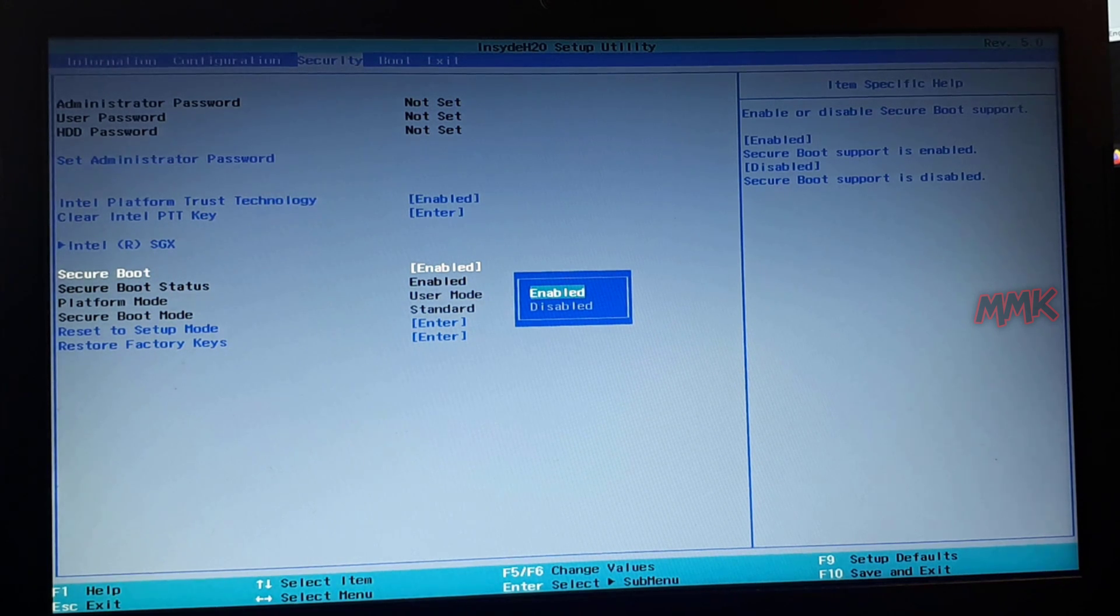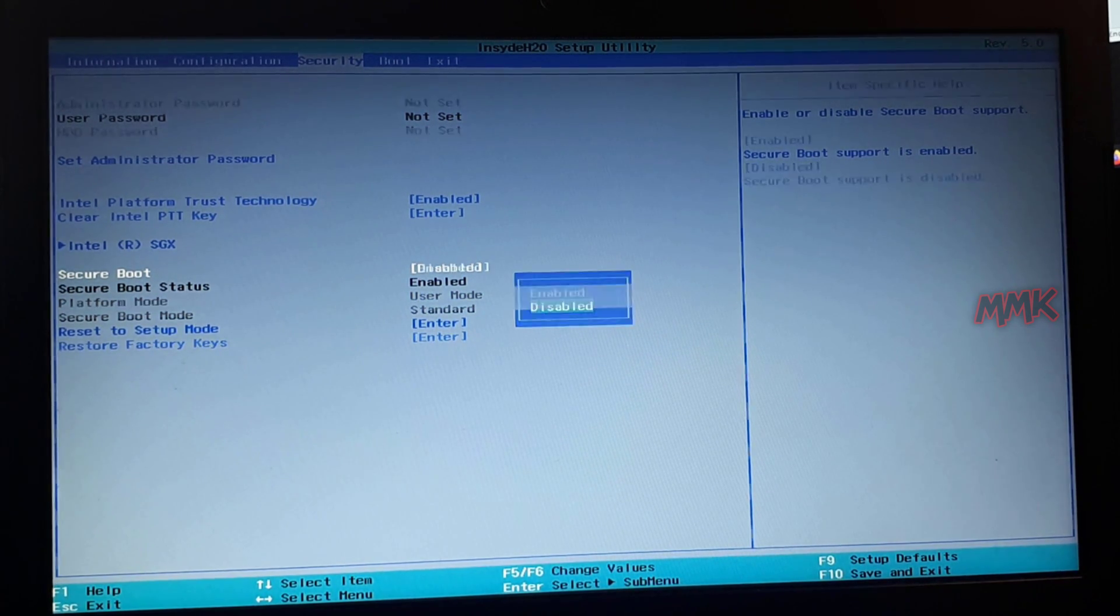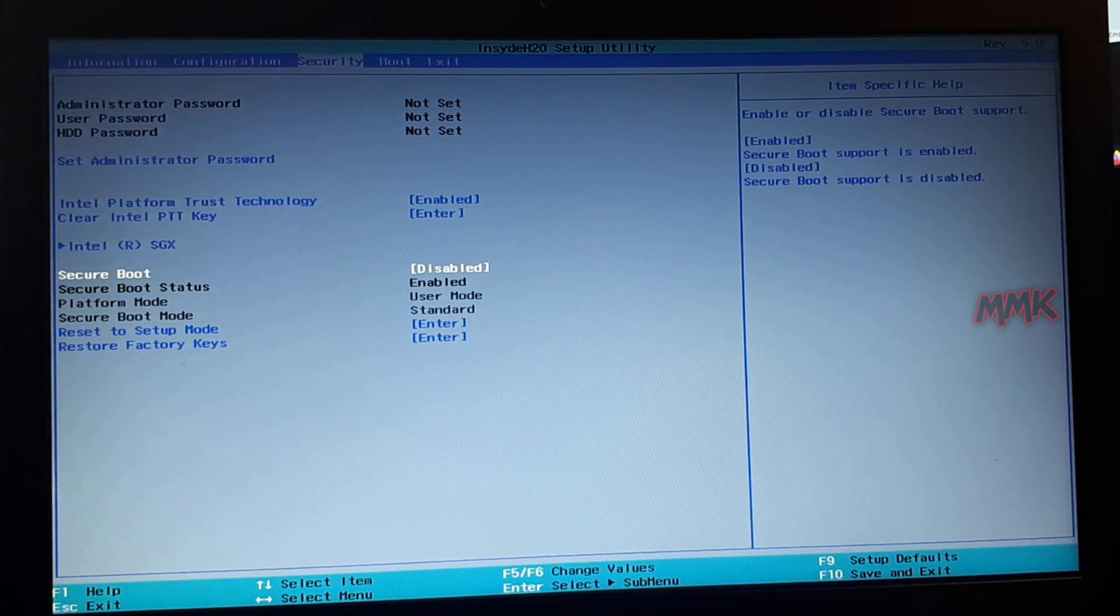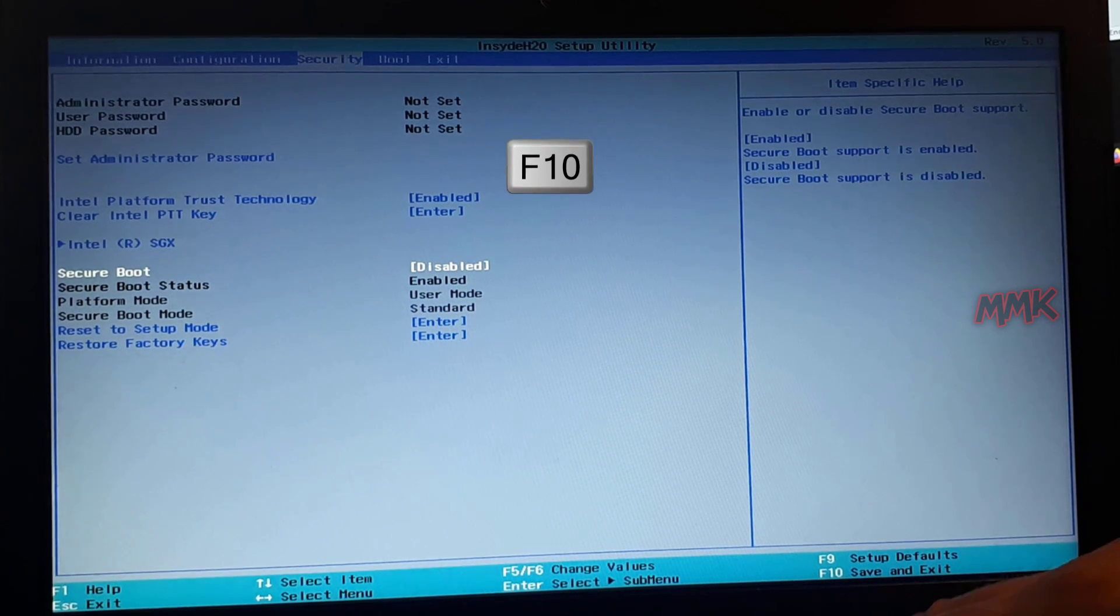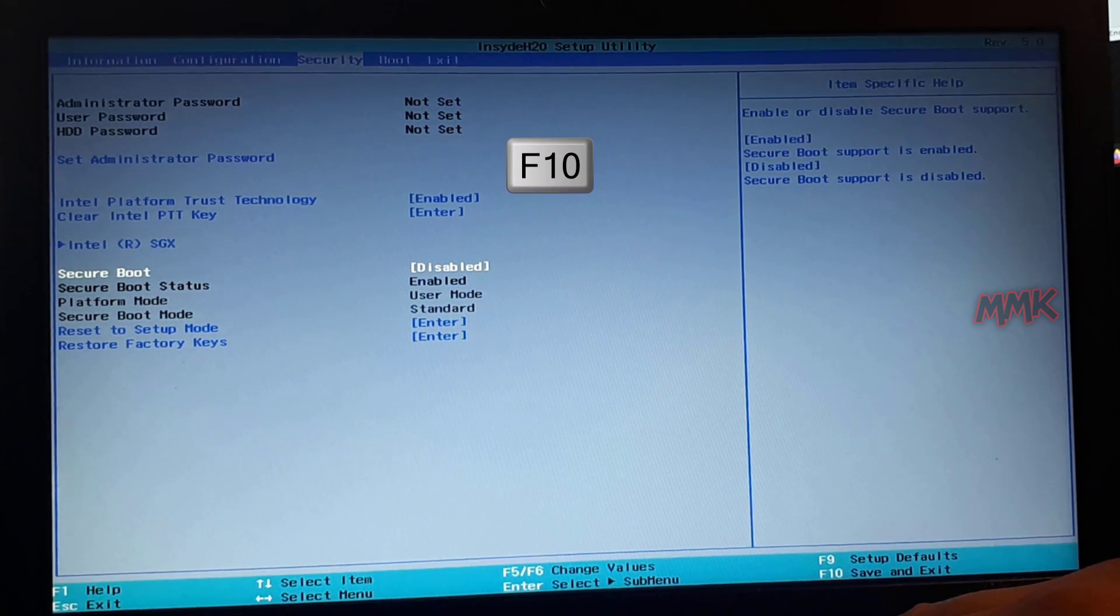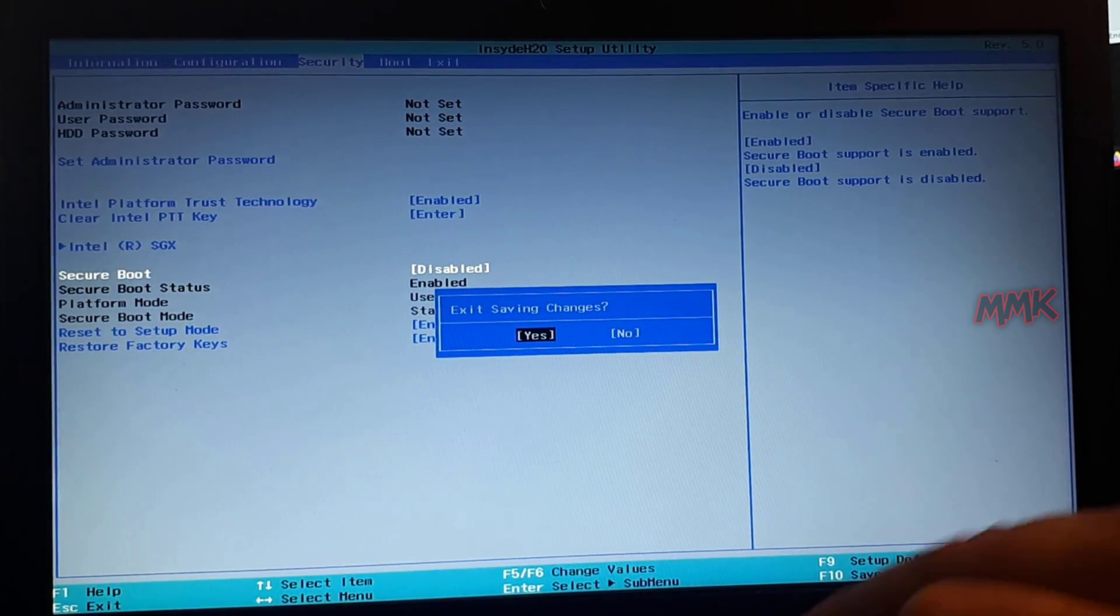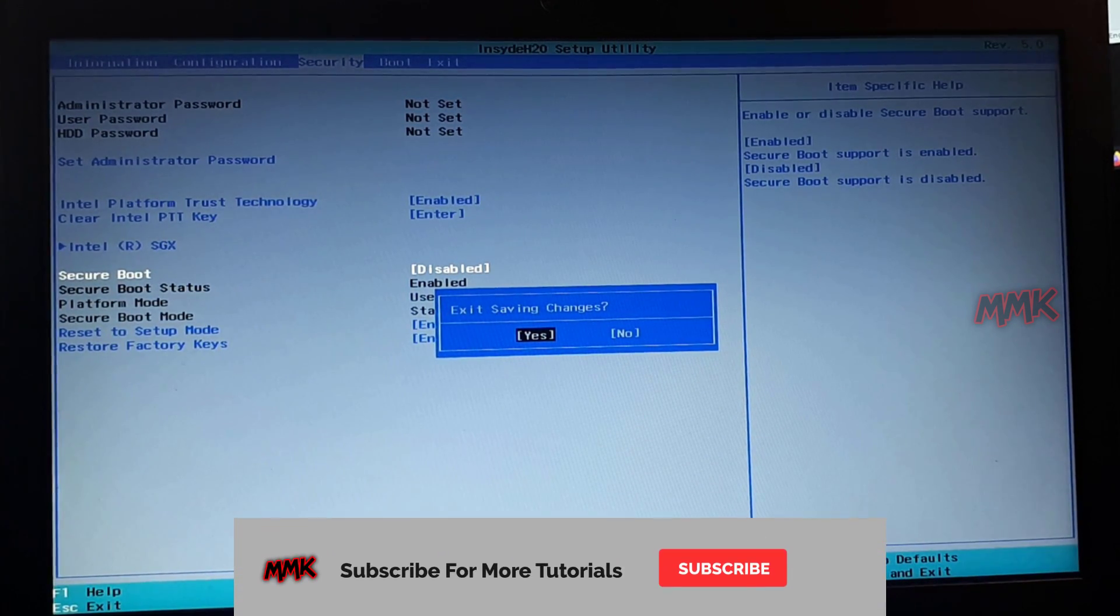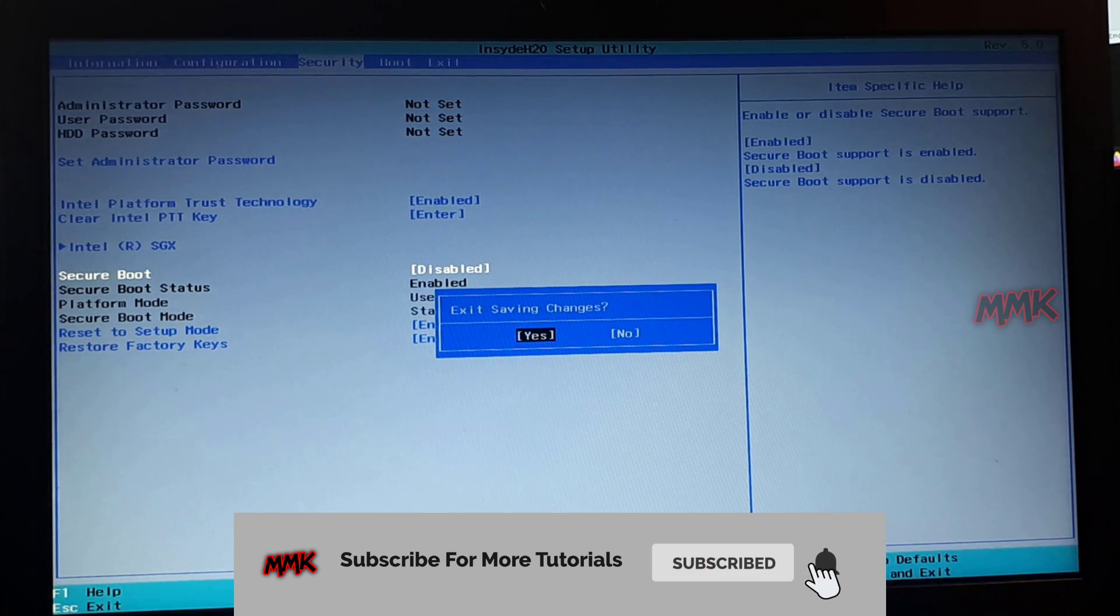Select the Secure Boot option, hit Enter, and choose Disable to disable Secure Boot. Hit F10 on your keyboard, then click Yes to save changes and exit the BIOS.